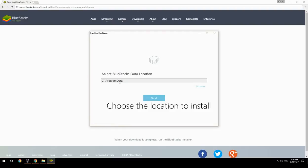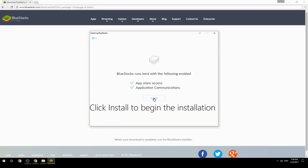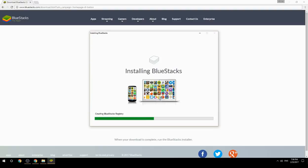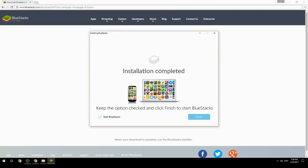Choose the location to install. Click Install to begin the installation. Once done, keep the option checked and click Finish to start BlueStacks.